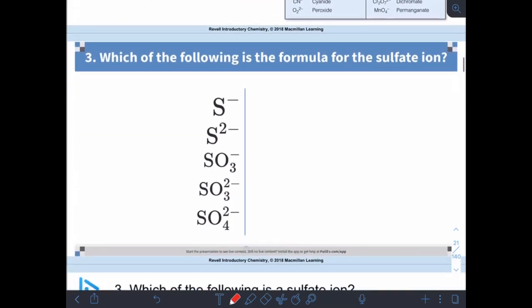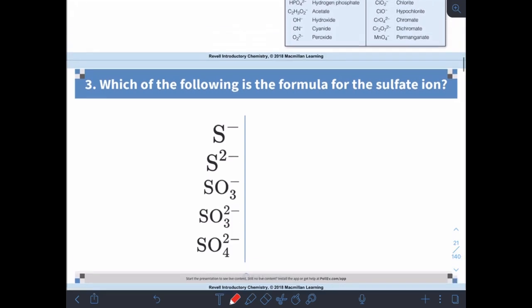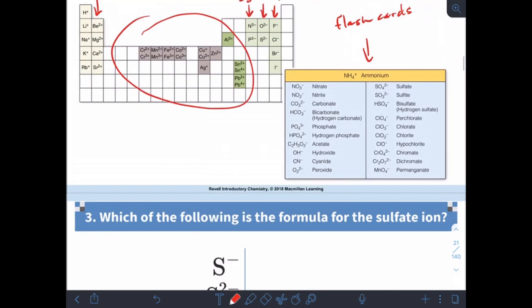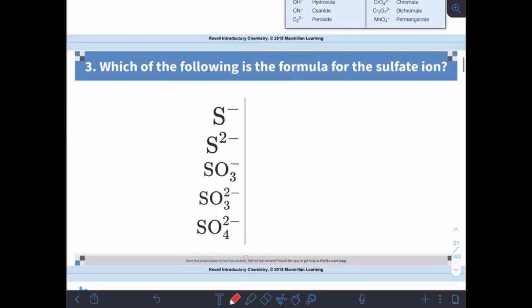Question three: which of the following is the formula for the sulfate ion? Since we don't expect you to have those memorized yet, let's take a look at the list. Sulfate is right there: SO₄²⁻.